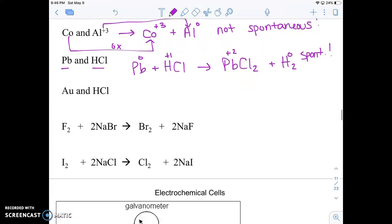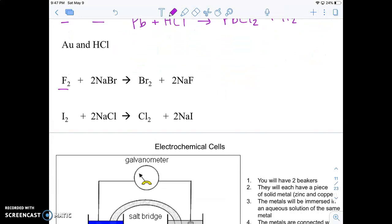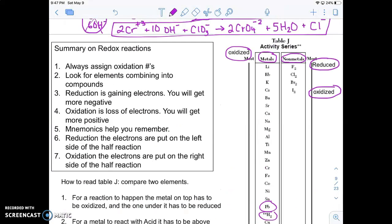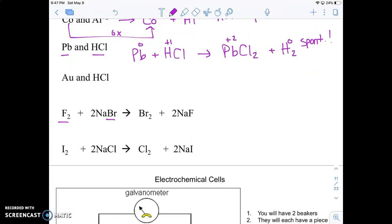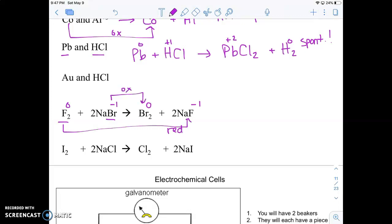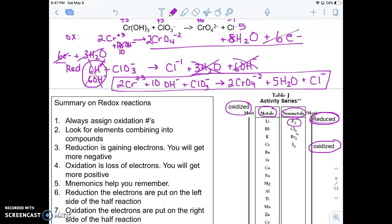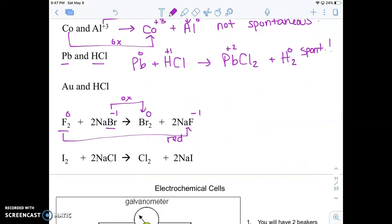For the last two examples, notice they have two nonmetals instead of two metals. For these, we look at the right side of Table J — the higher nonmetal should be reduced and the lower one oxidized for the reaction to be spontaneous. Here, fluorine went from zero to negative one, so it got reduced, and bromine went from negative one to zero, so it got oxidized. On Table J, fluorine is on top and bromine is on the bottom. The top nonmetal should get reduced, and it did, so this is spontaneous. Give the next one a try on your own.